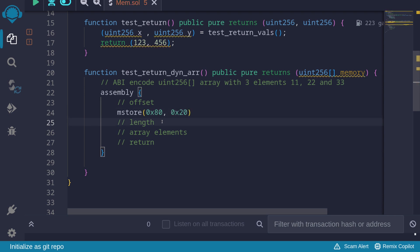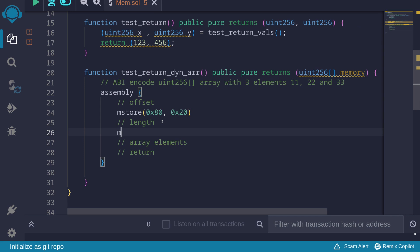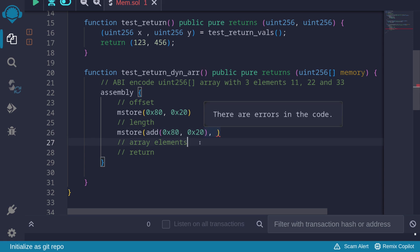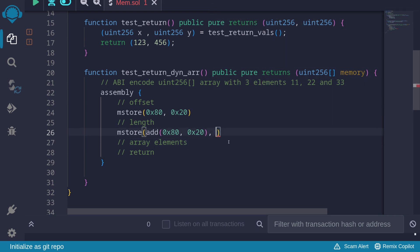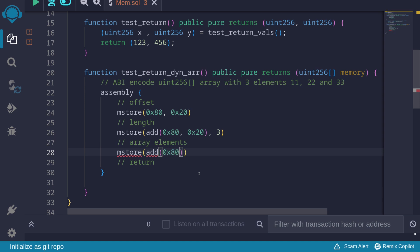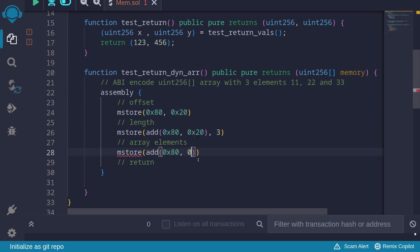Next, let's encode the length. We mstore at add(0x80, 0x20) — rather than computing manually, we use the add opcode for clarity — and store the length 3. Then we store the three elements. The first element goes at add(0x80, 0x40), storing the value 11.